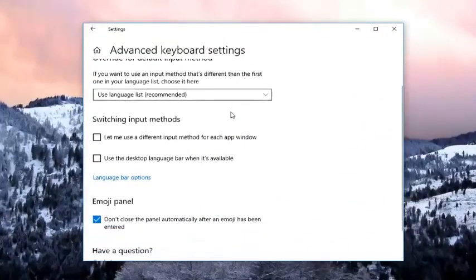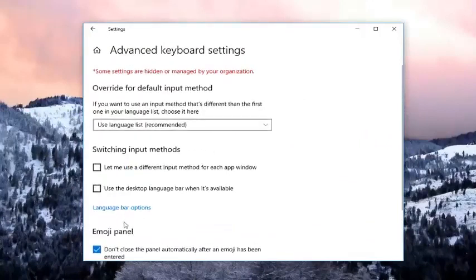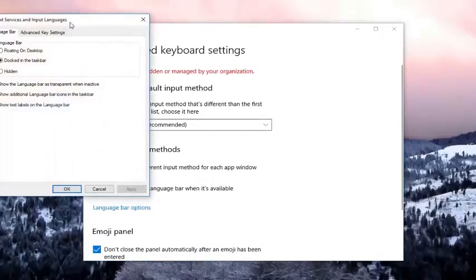You want to scroll down on here, or you don't even need to scroll down, you just want to go and left click on language bar options.